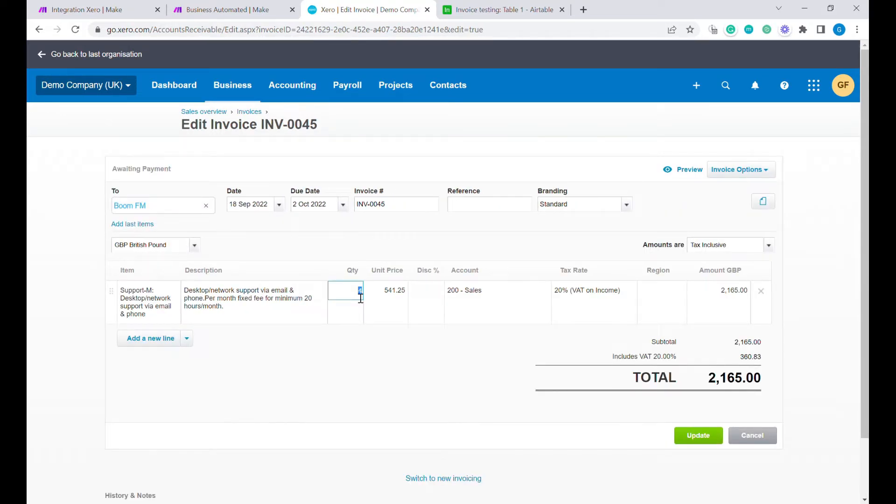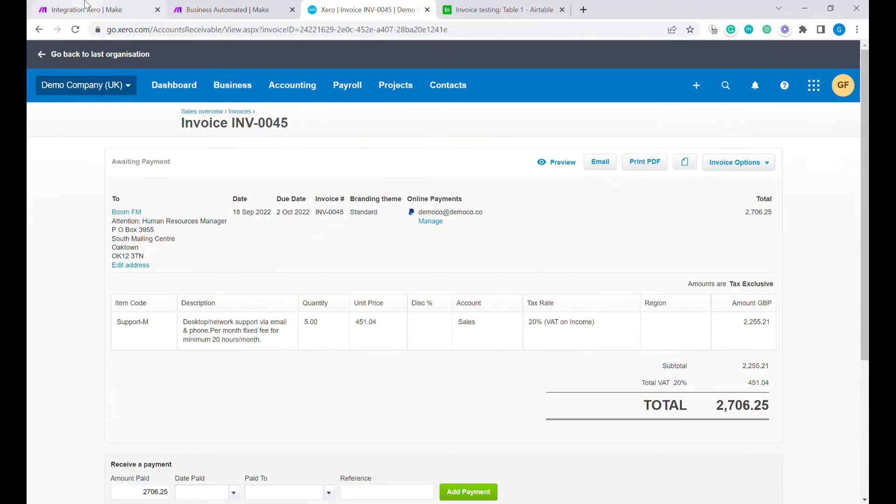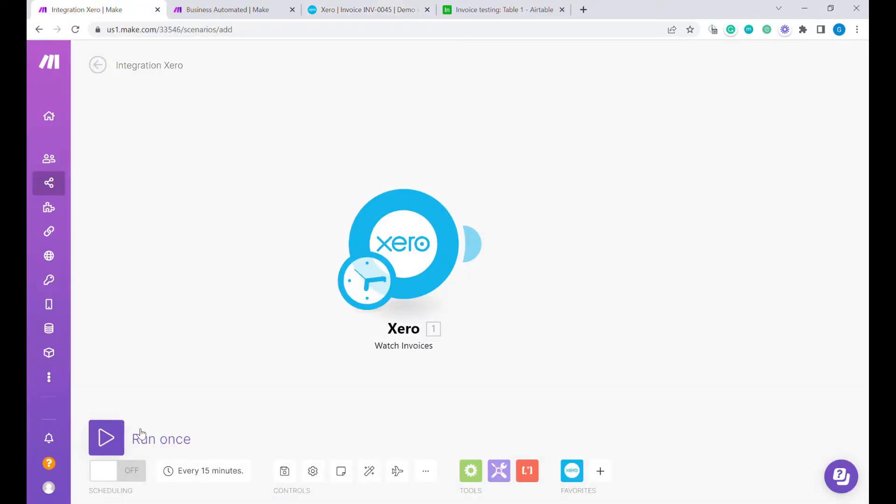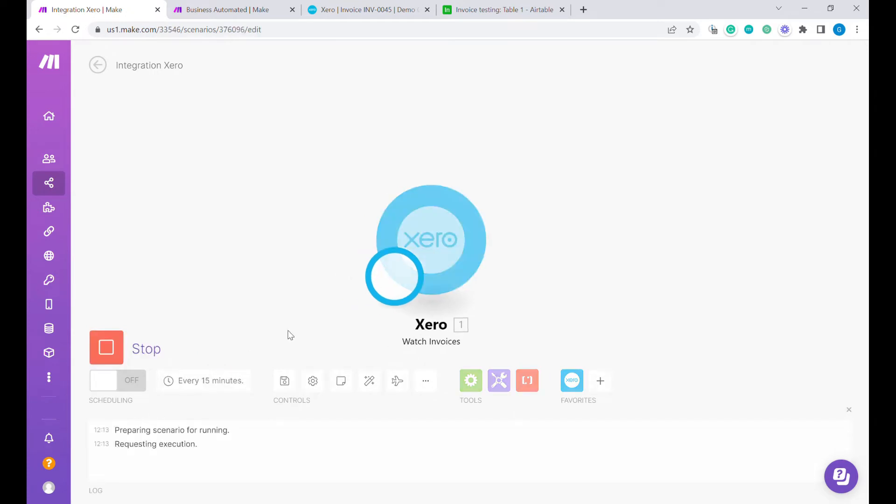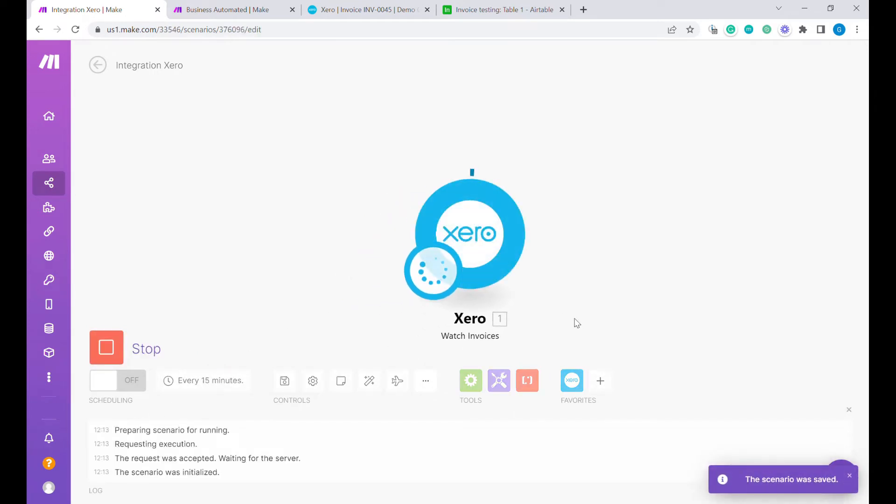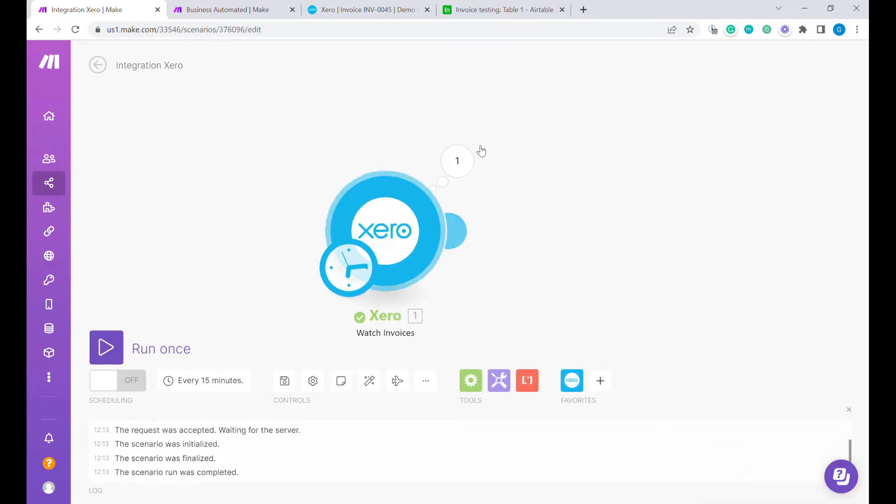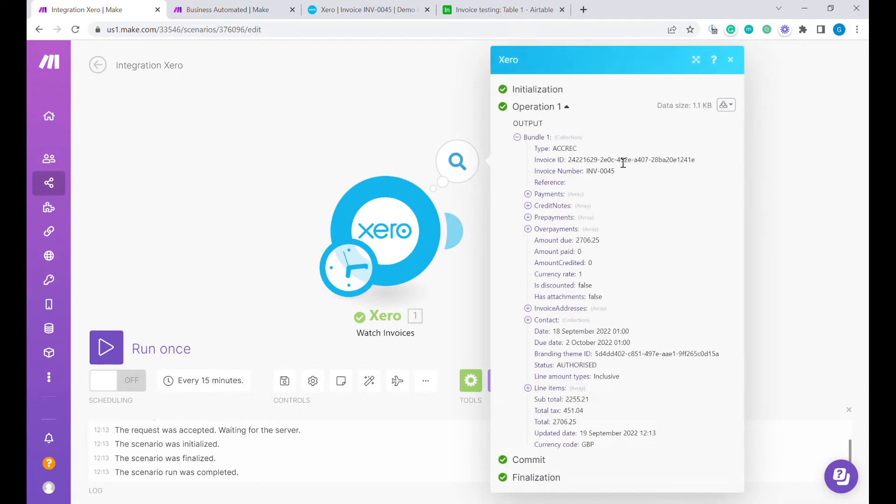Let's change the quantity to 5 and now when we start this module, you will see that the invoice was updated and we have received the data of this invoice here from Xero.